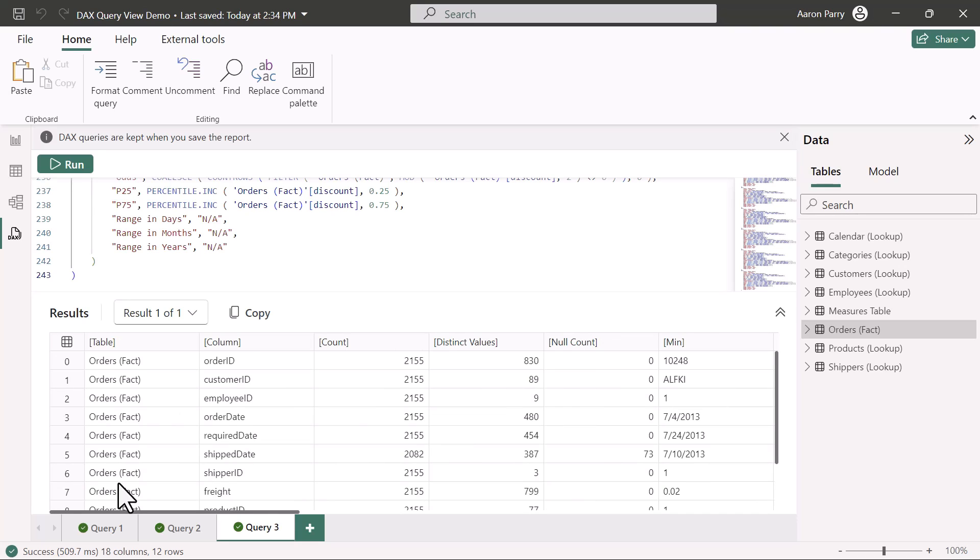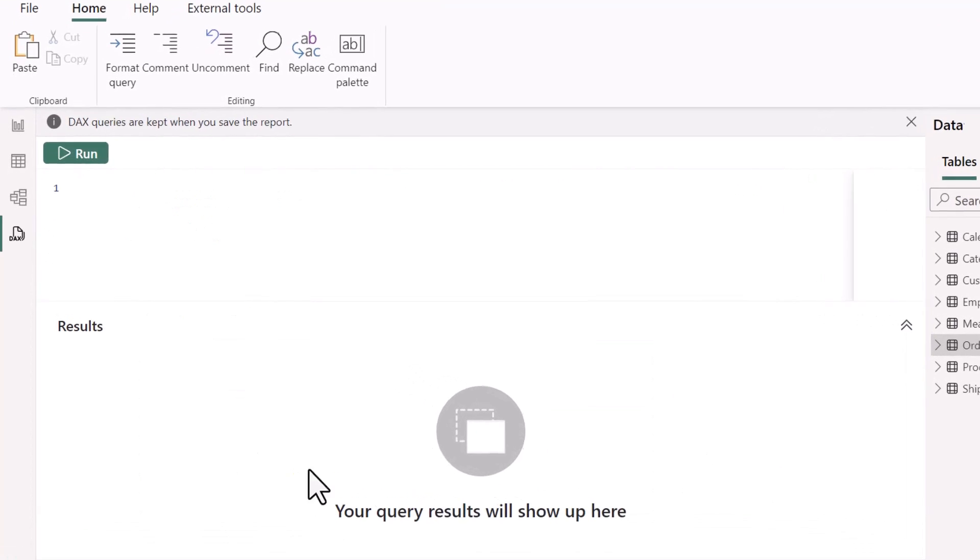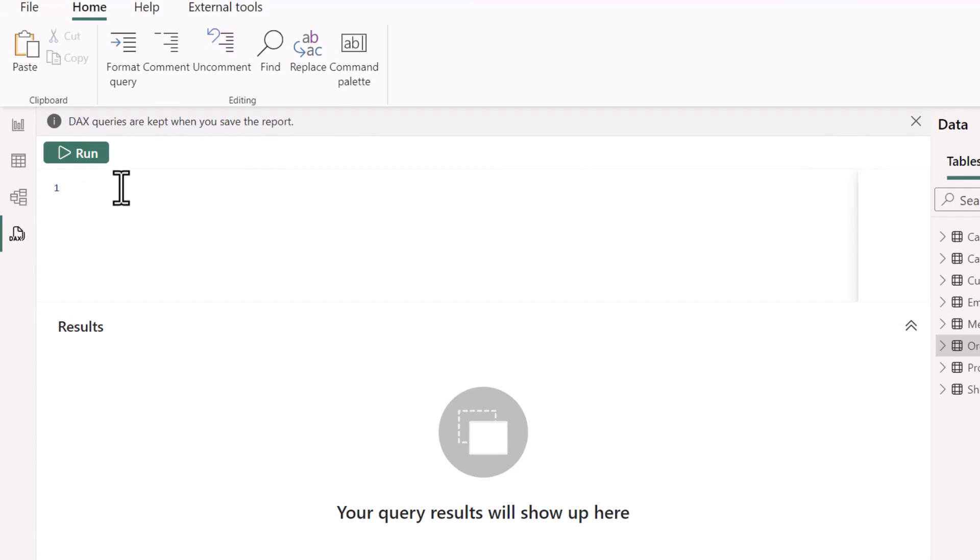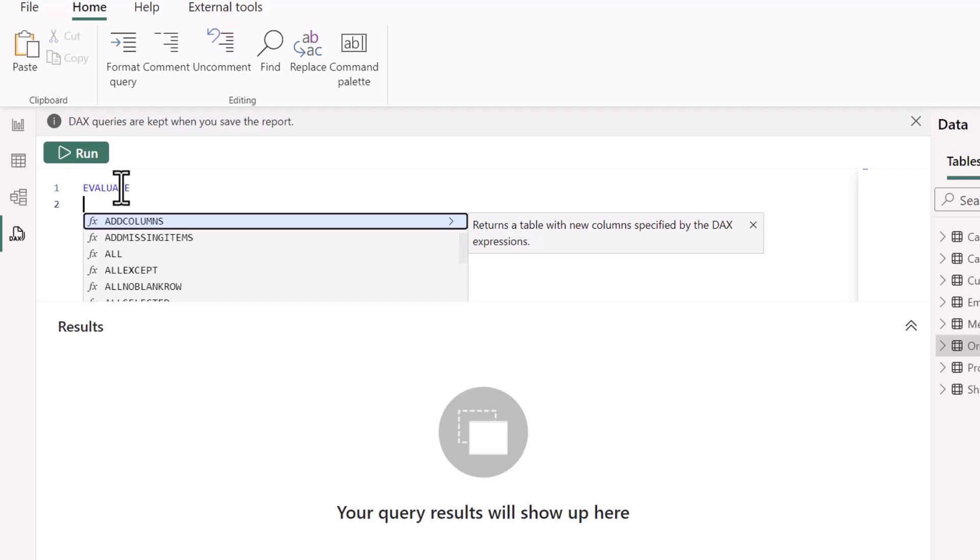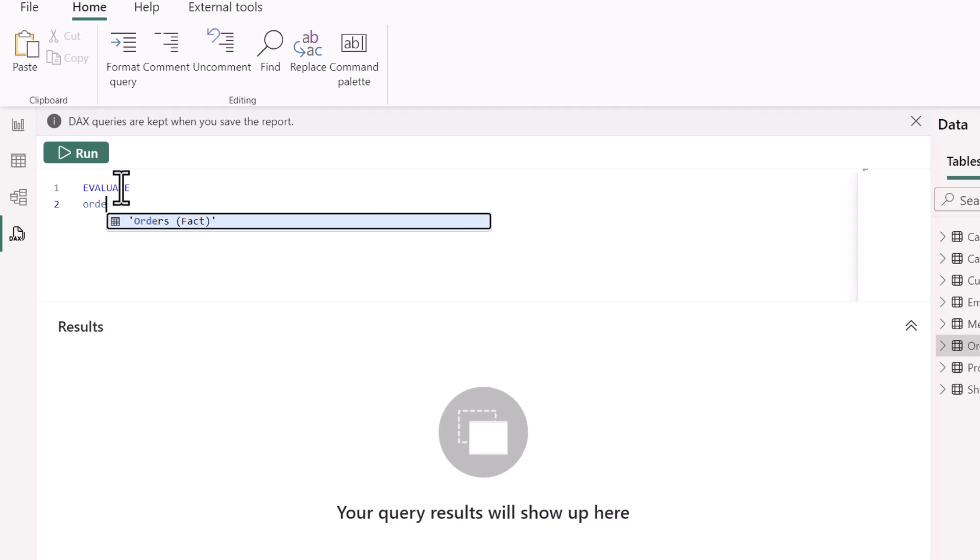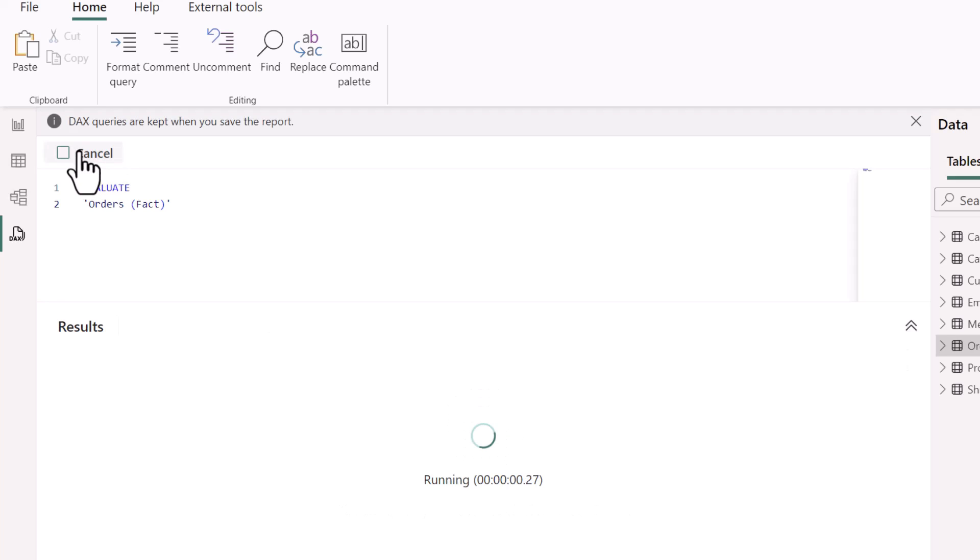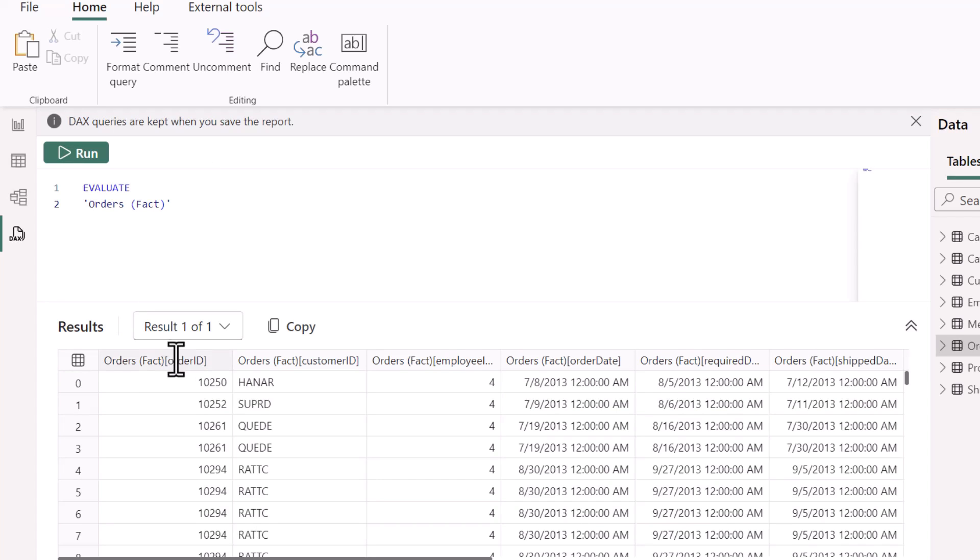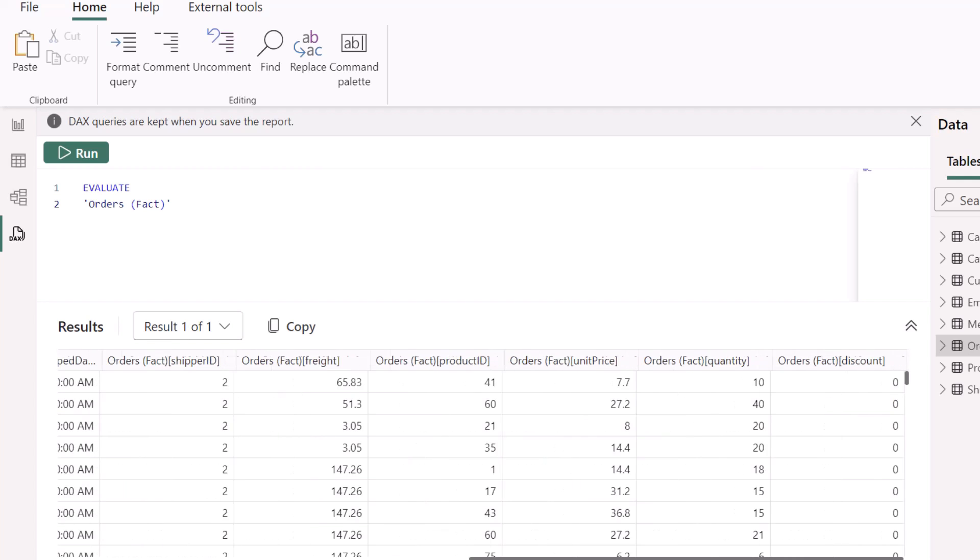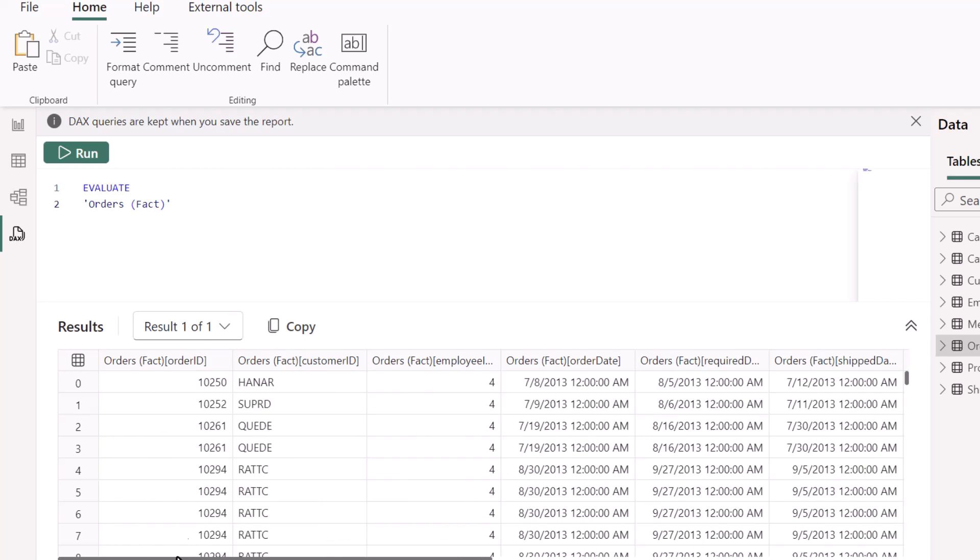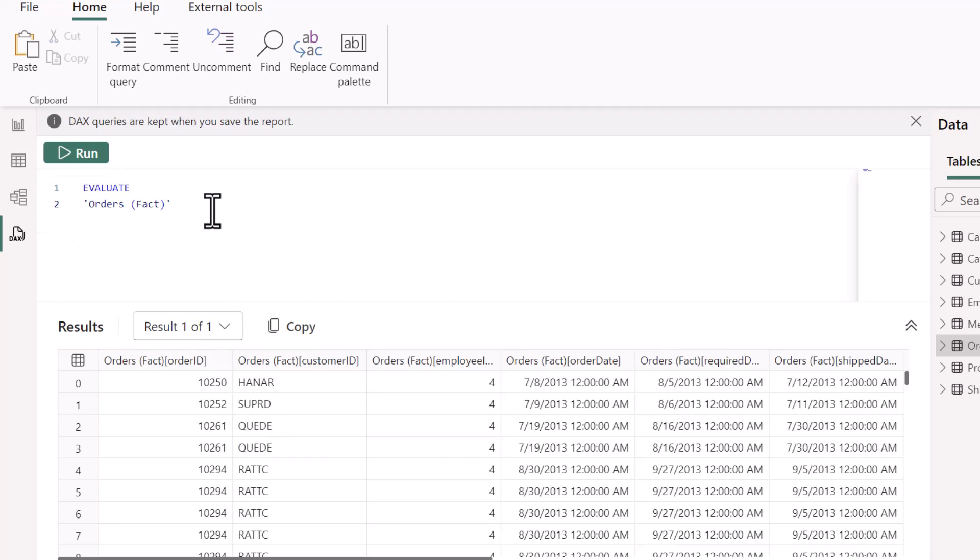This is great, but what if we wanted to create our own query to return a table? If we add a new query, and let's just evaluate our orders fact table, click run, and we get all of the columns from the order fact table. This is pretty cool, pretty straightforward. This isn't giving us anything different than we couldn't get from our table view here.